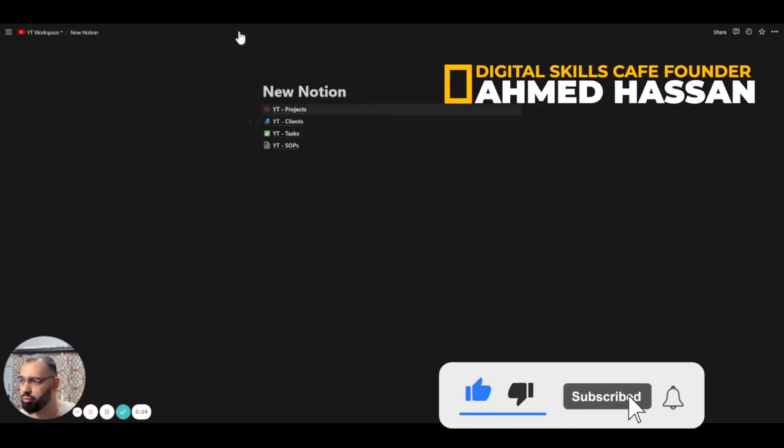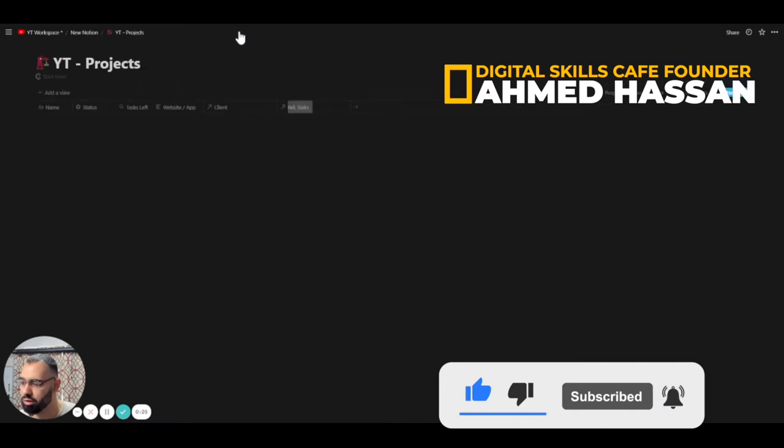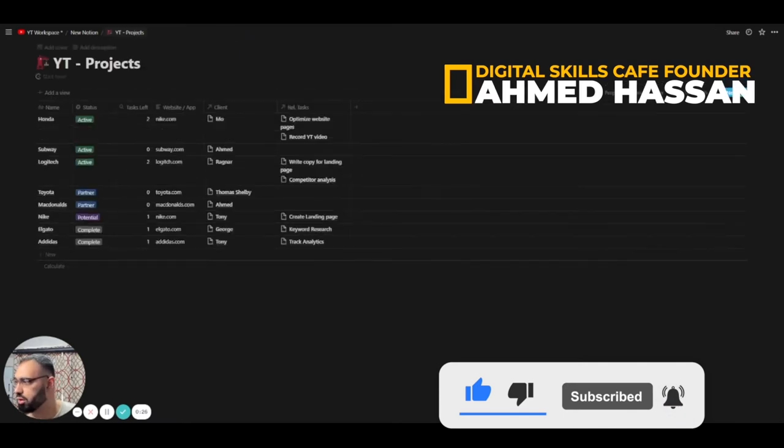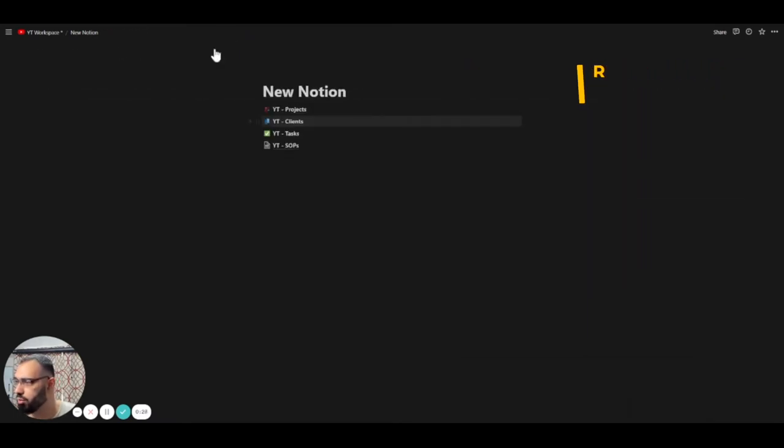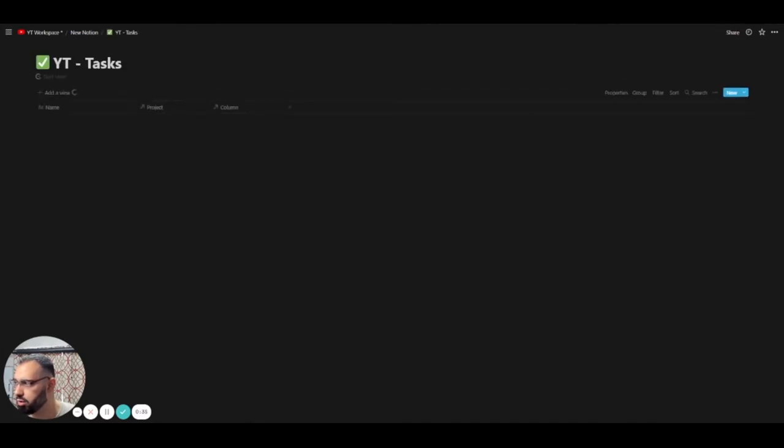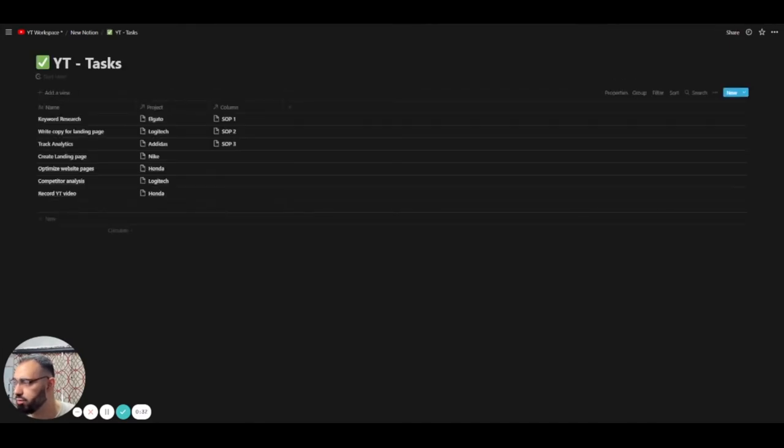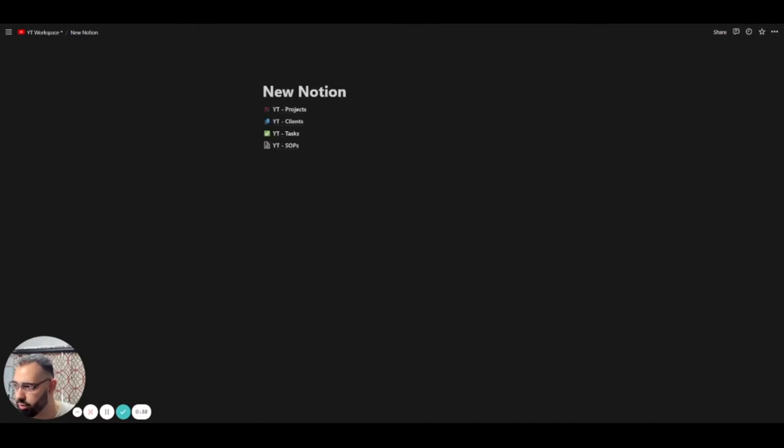So now that we've created the projects database, which looks like this, we've linked it to the clients database, looks like this, and the tasks database, which looks like this. All right, we've linked all of them together in the previous videos.